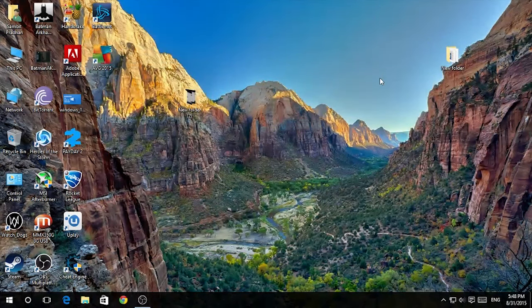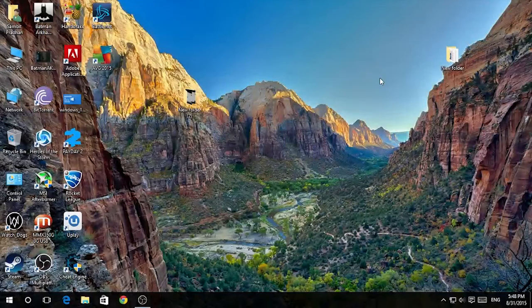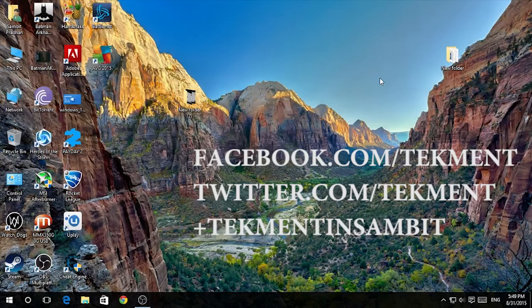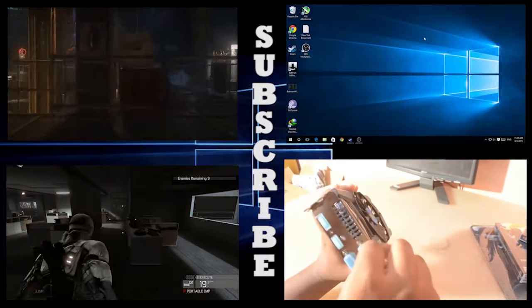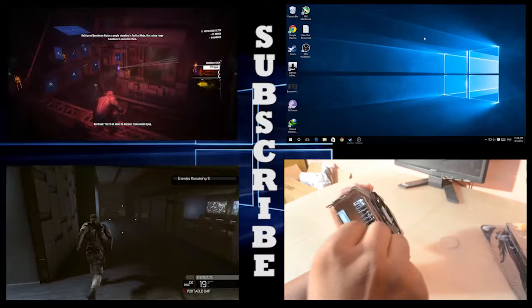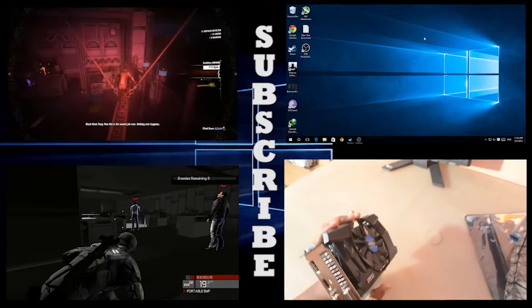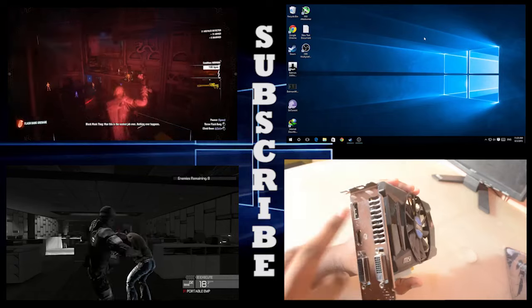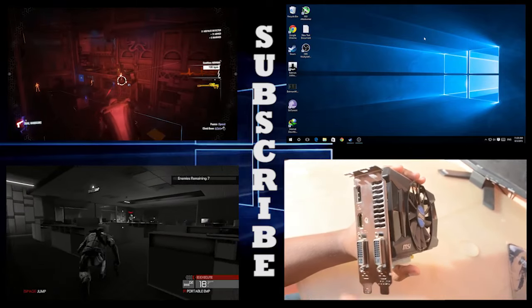That's it for now — thanks for watching! Please subscribe to TechMate to watch new videos like this. Like this video if you liked it, and leave questions and suggestions in the comments. You can also follow us on Twitter, visit our Facebook page, and Google Plus. Thanks for watching and have a nice day!